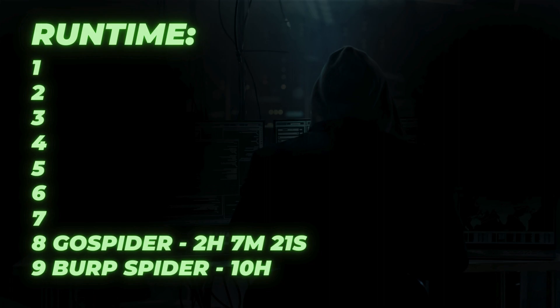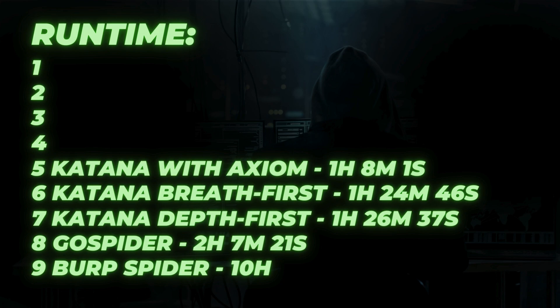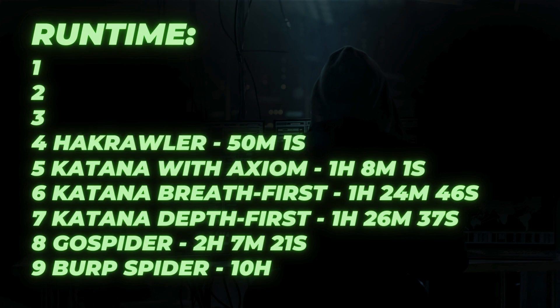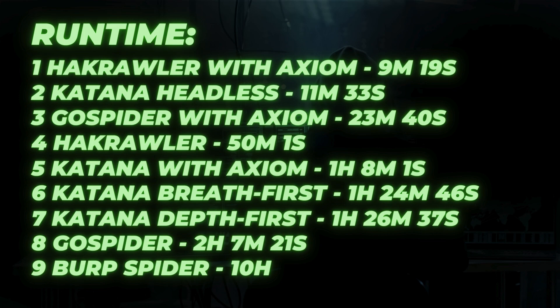The 6th and the 7th place belongs to Katana with both strategies. The interesting thing that with Axiom it only saved less than 20 minutes. It was really a bummer. The Hakrawler took less than an hour to run and it was pretty good option for the run time. Now, the top 3. Hakrawler works really well with Axiom. Katana headless took only 11 minutes, but I think it failed to run properly. And the Gospider with Axiom also worked pretty darn good.